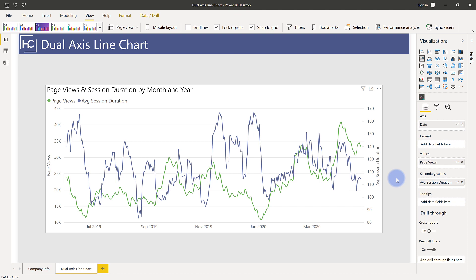It can also be very useful if your secondary axis needs to show some kind of a percentage value as well. So it's a very welcome feature and, as you can see, very easy to implement.